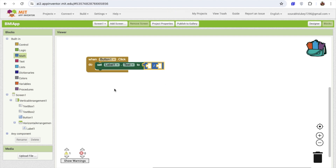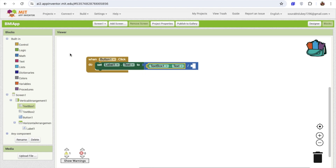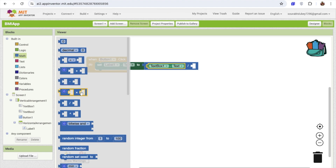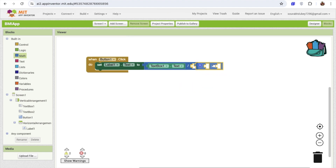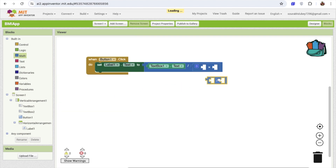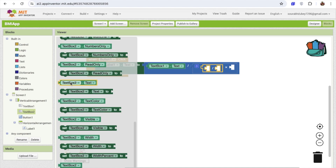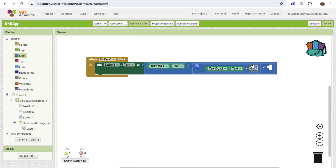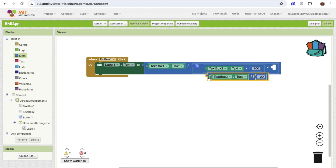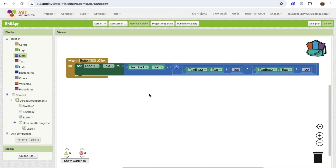The weight value — text box one dot text — will be divided. That height value should be divided by 100, so we use text box 2 dot text divided by 100, and the same division again to square it. It means we're squaring the height divided by 100, and then dividing the weight by that. We set that whole result into set label one dot text.